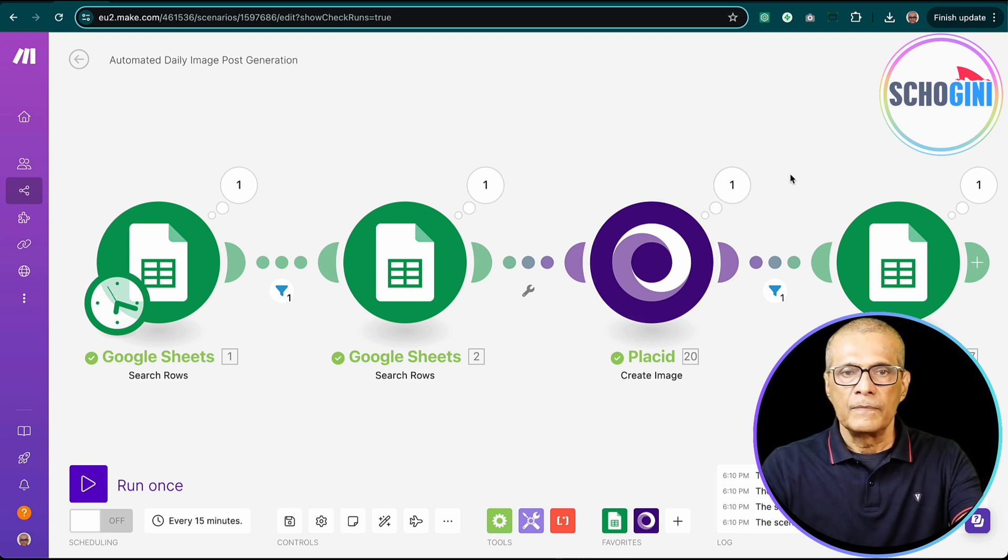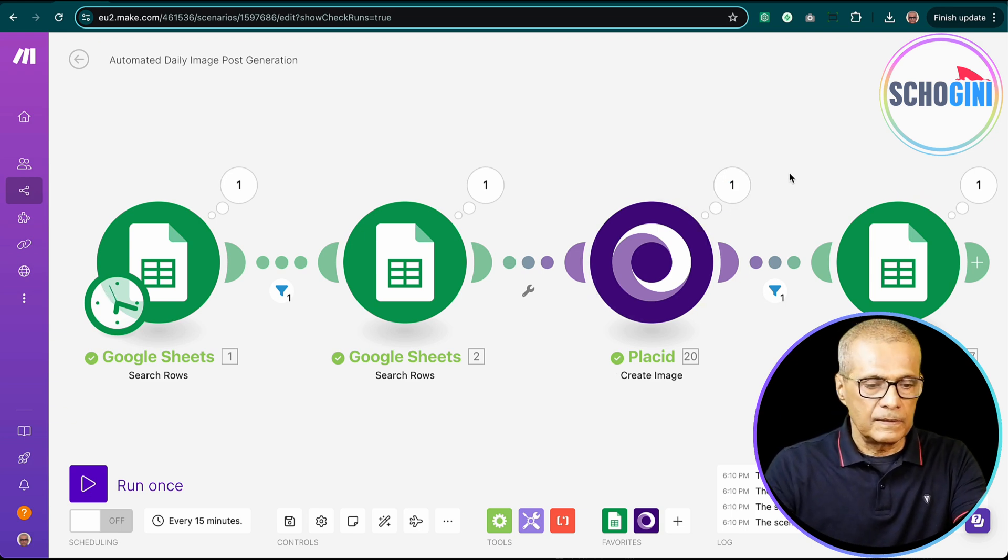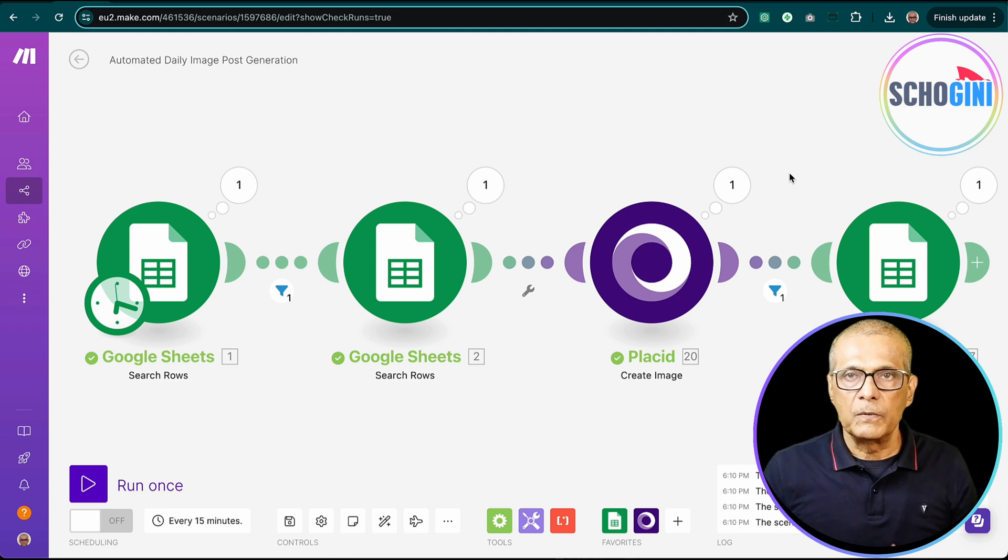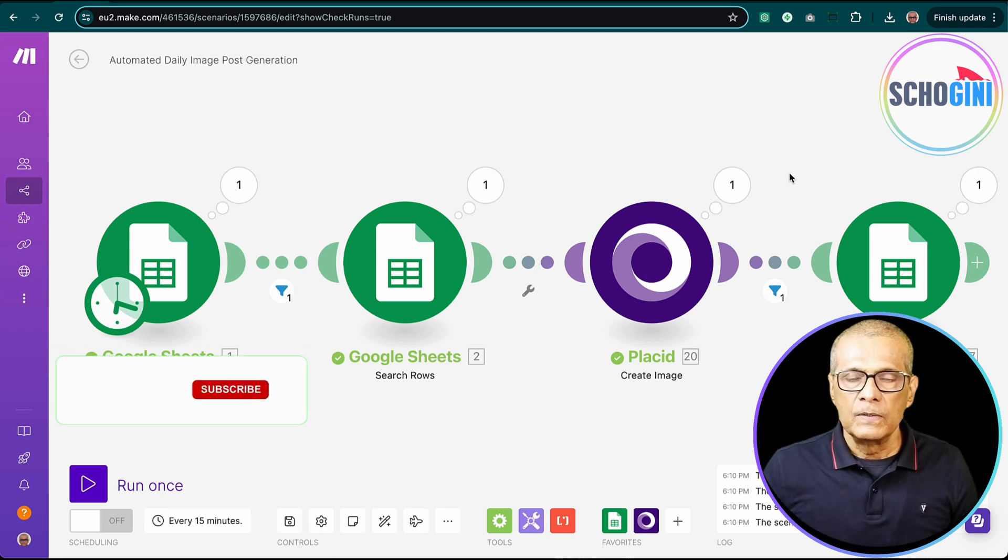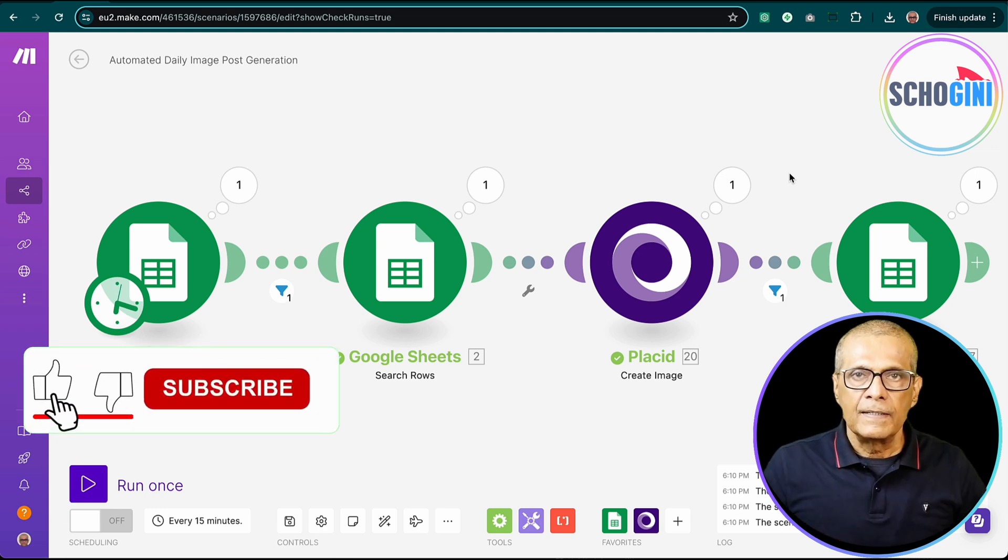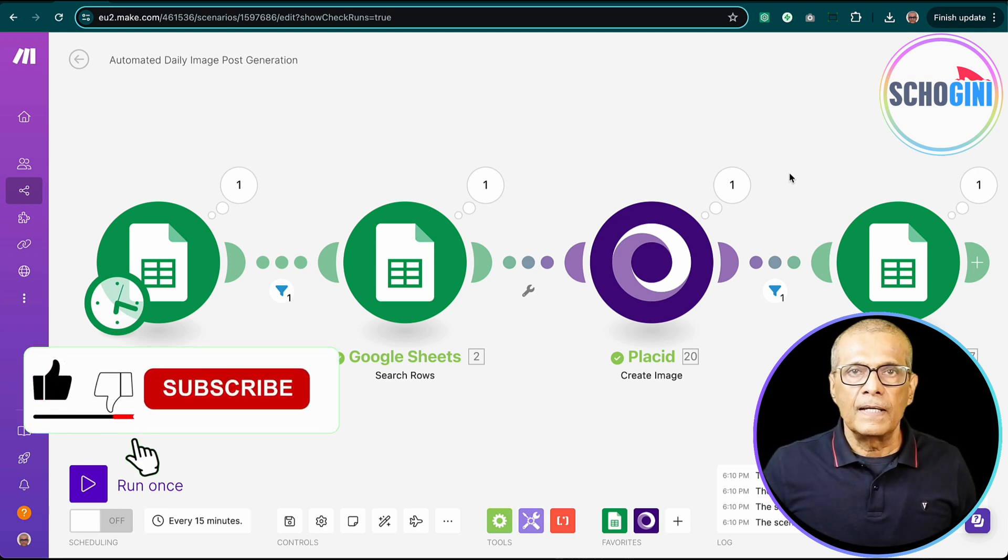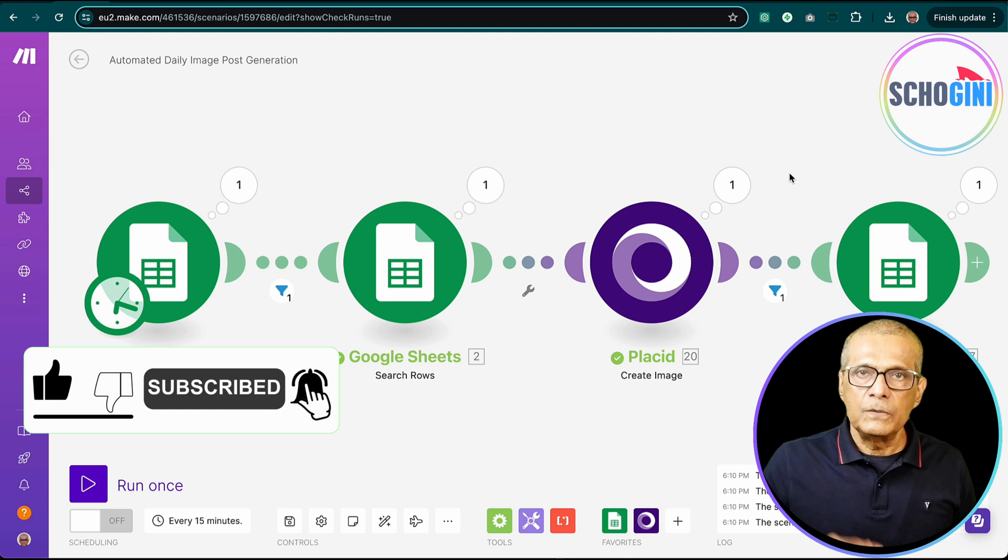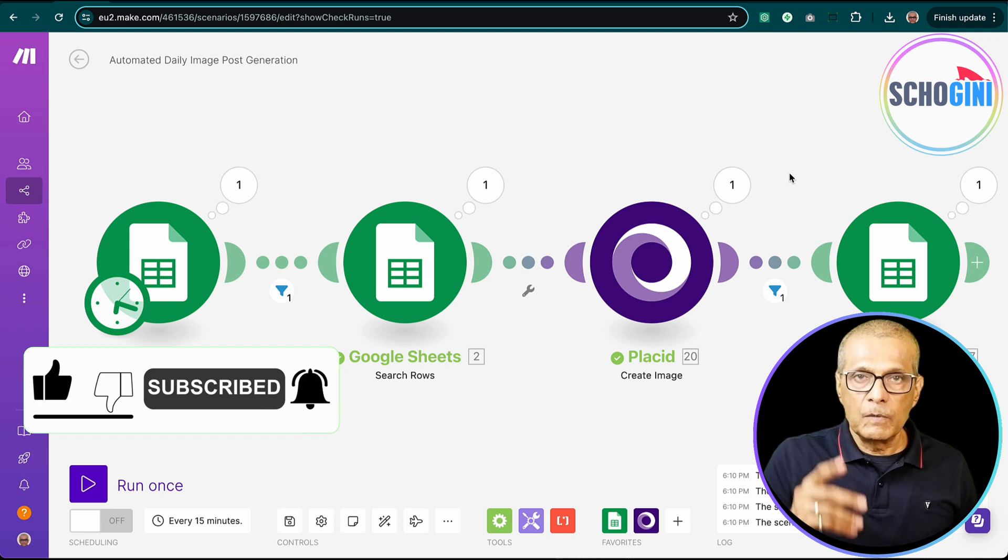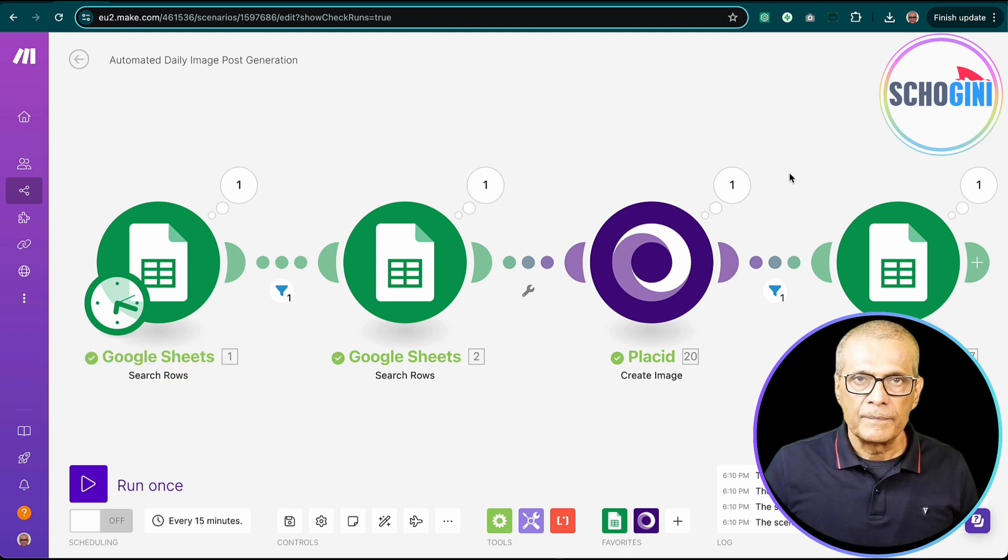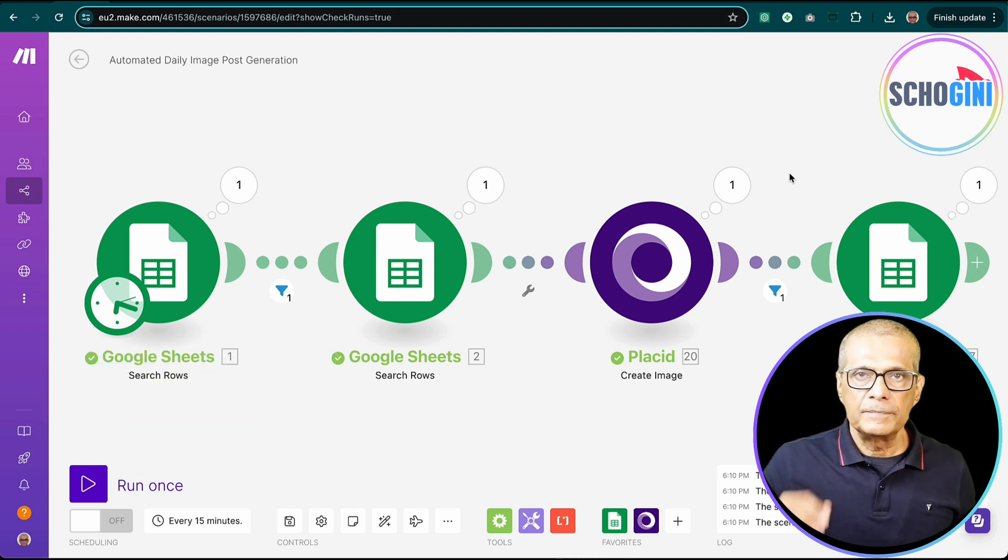So that is this short video on how to make image posts. So please remember to like and share and give your valuable comments and see you again. And remember to join our community as well so that we can learn together. Bye-bye.